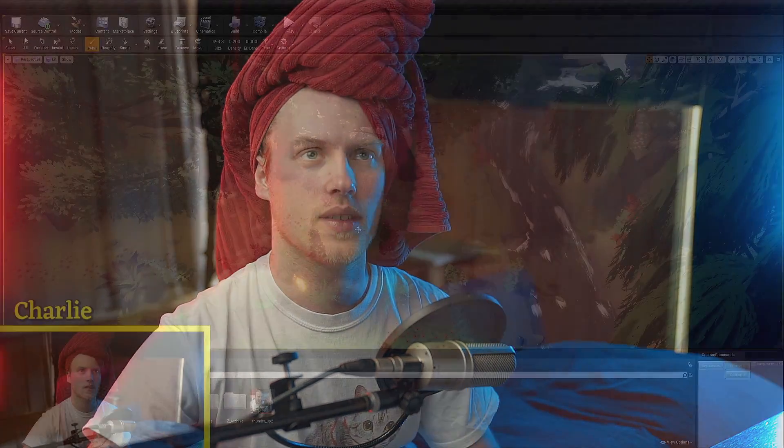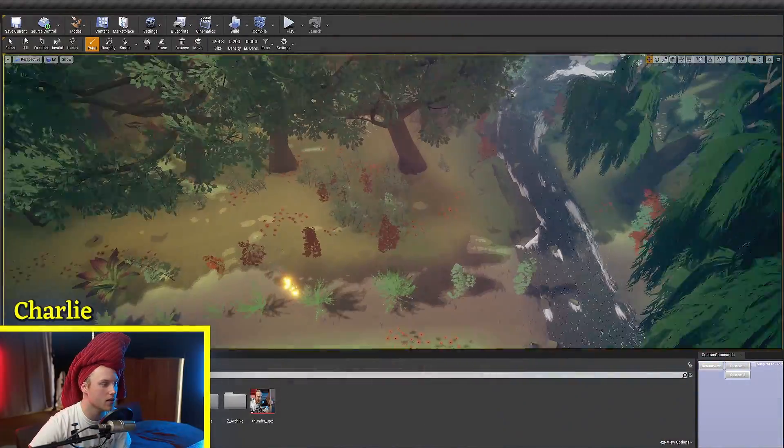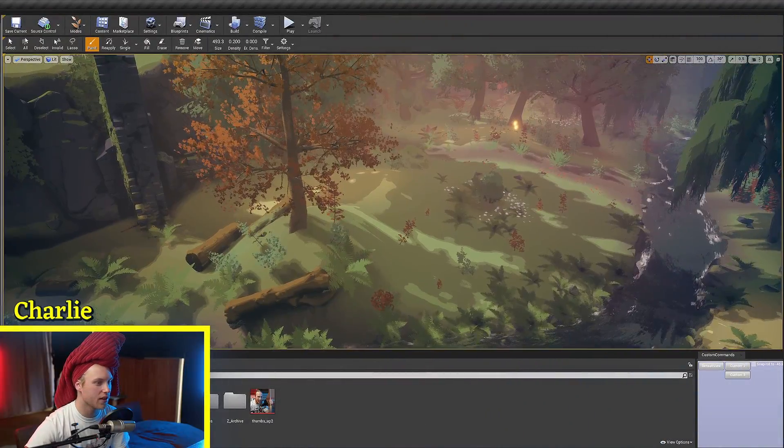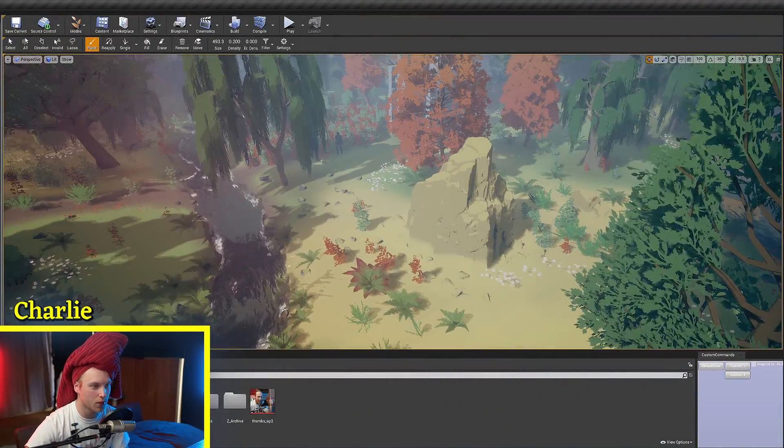Hello and welcome back to 5-Minute Materials, the show where we demystify every node in the Unreal Engine Material Graph. Today, we're going to be looking at a cheeky little node called the Per Instance Fade Amount. Jumping straight into it, what is this node used for?